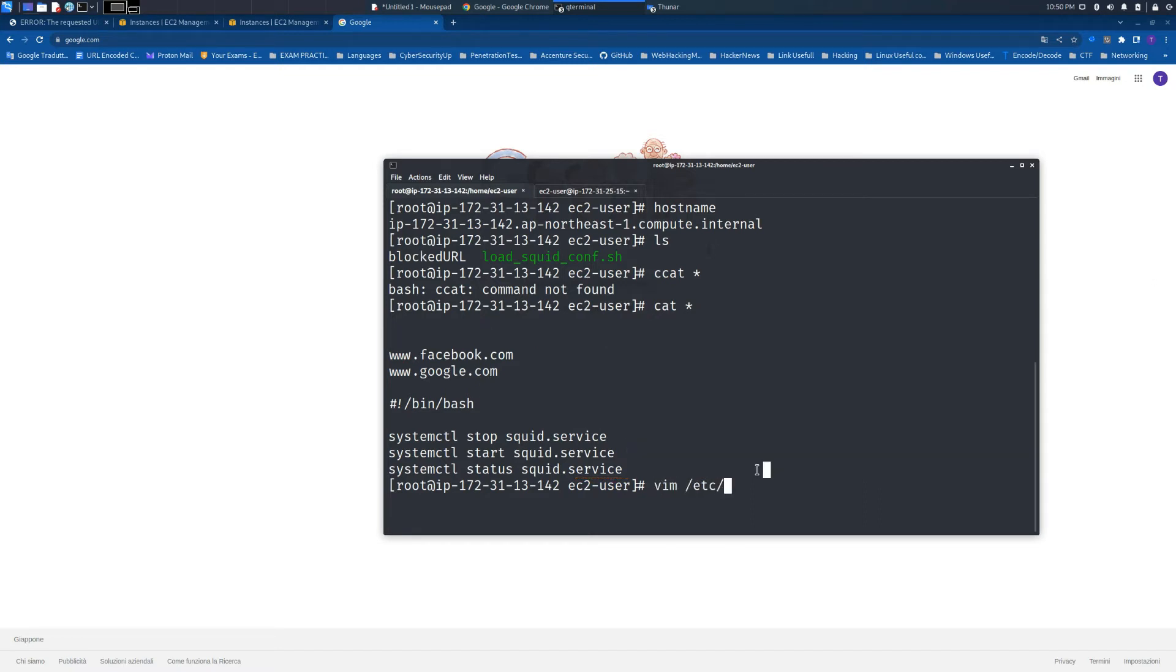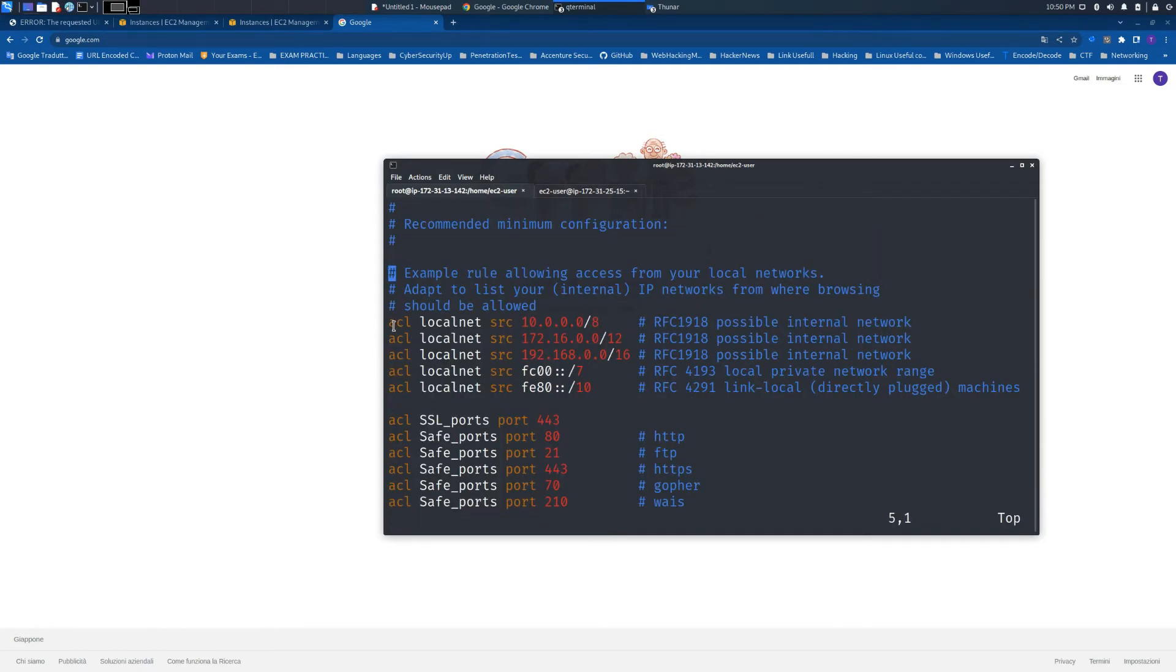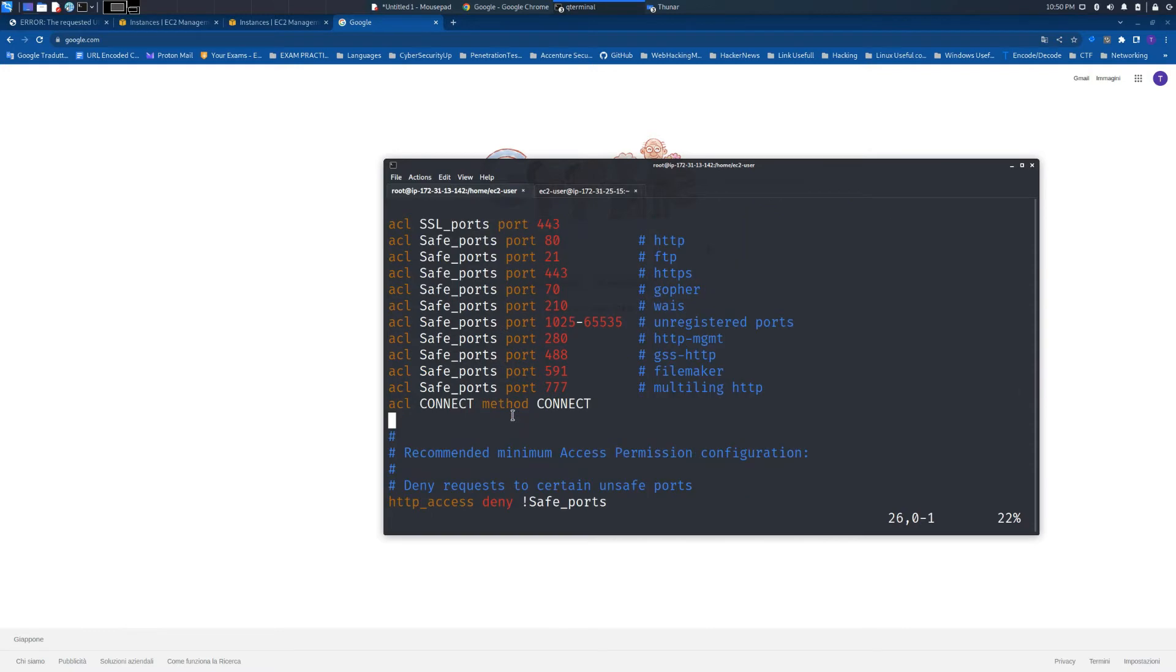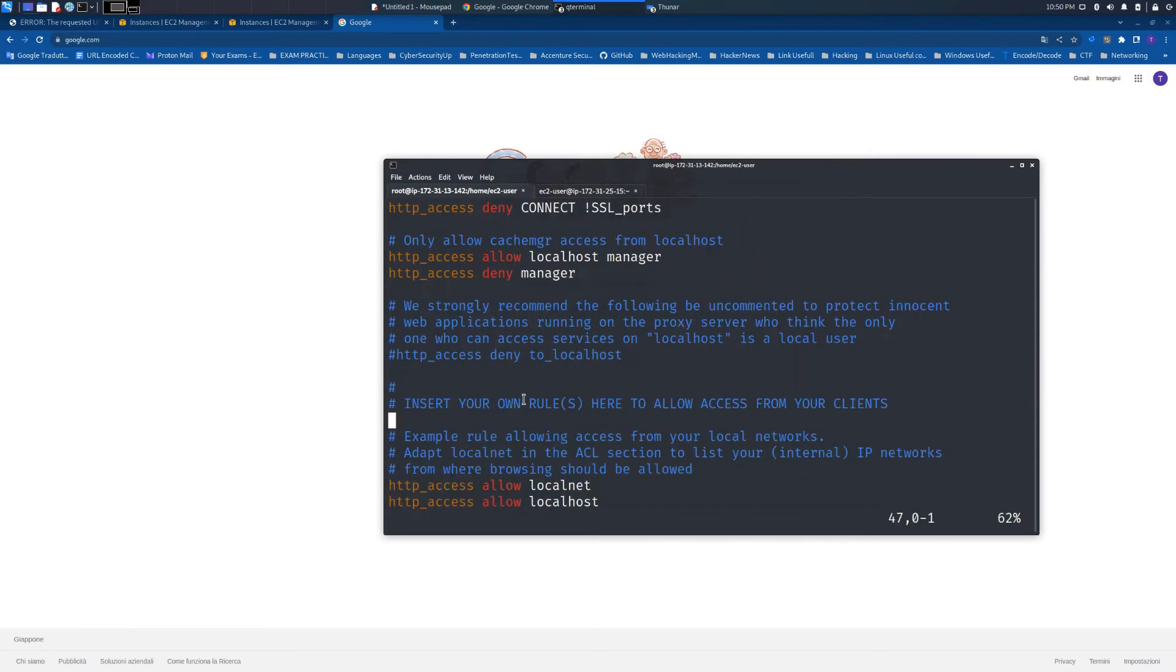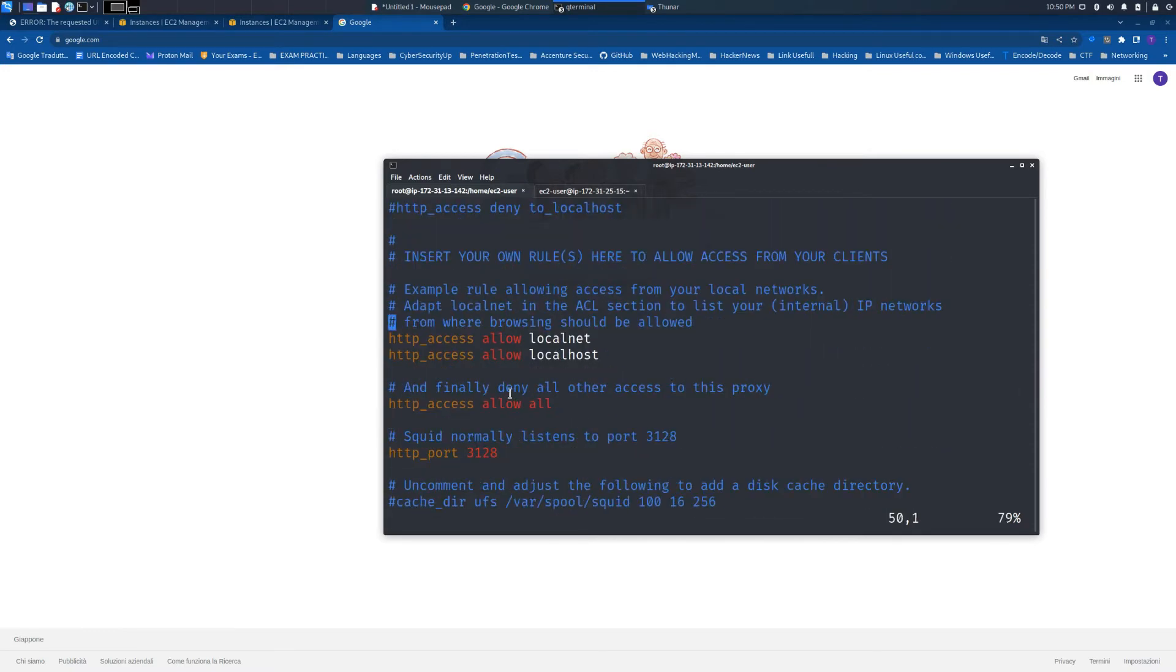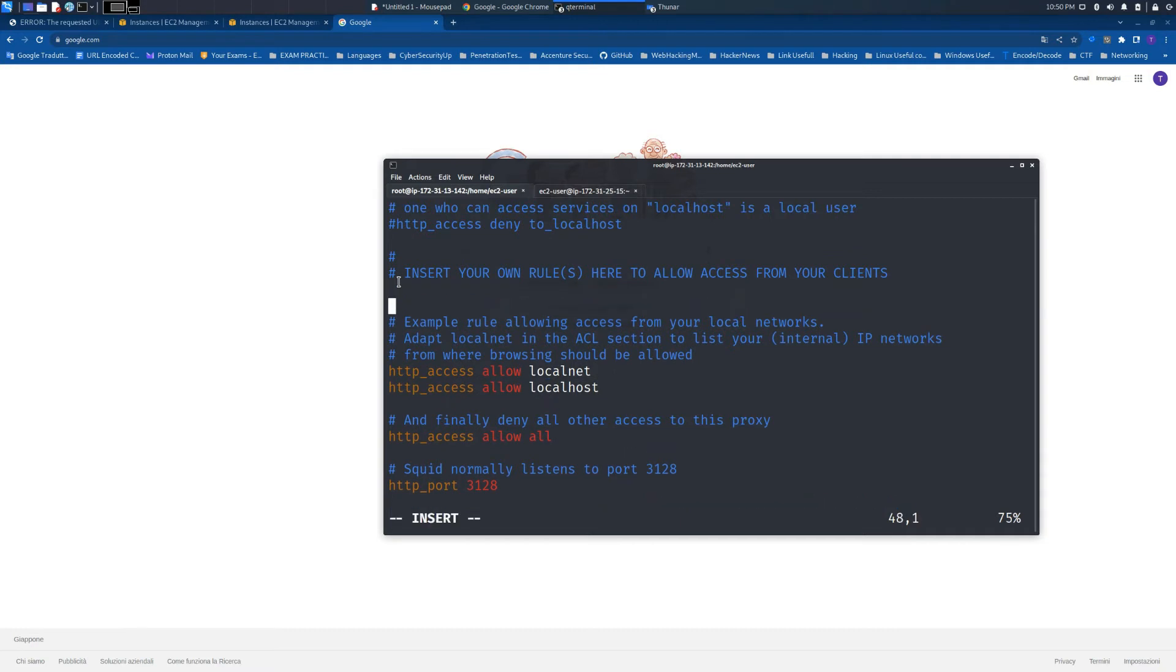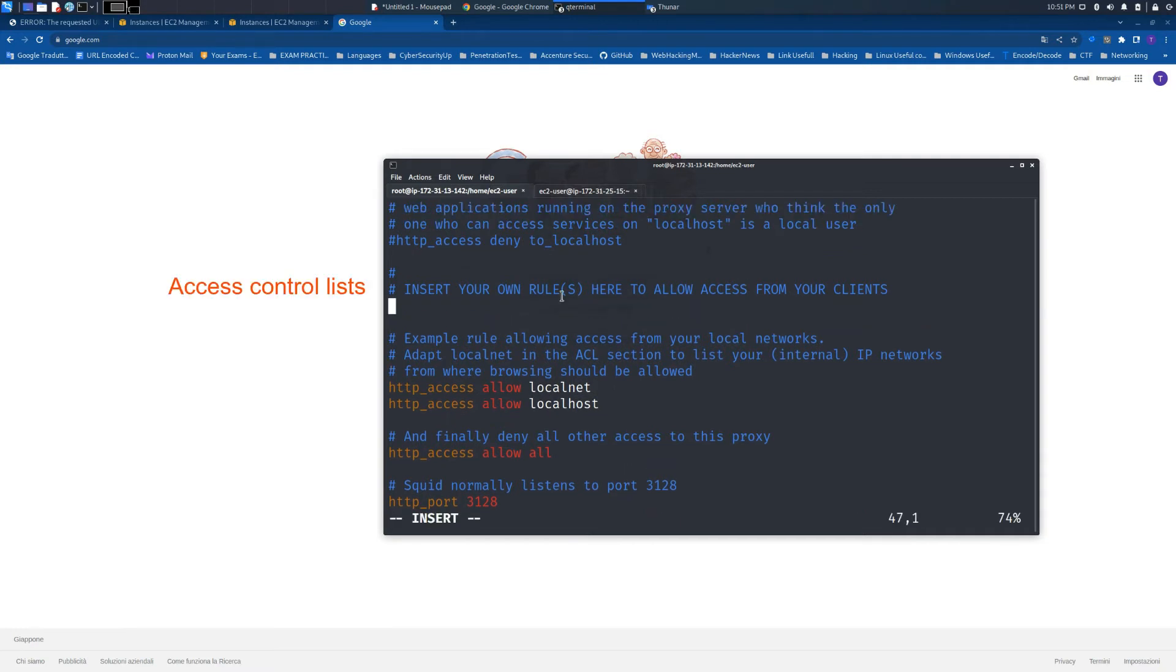Let's see the path to modify the squid configuration file. Here we need to create a custom access control list. These are the default ones that we usually find when we load squid for the first time.